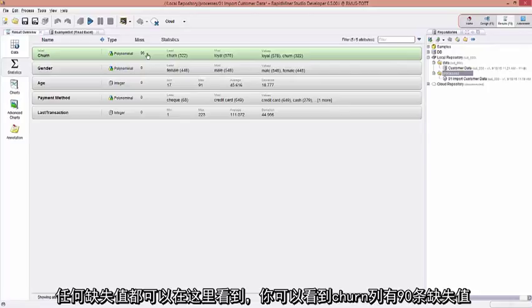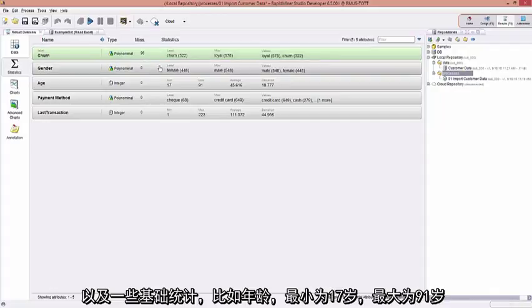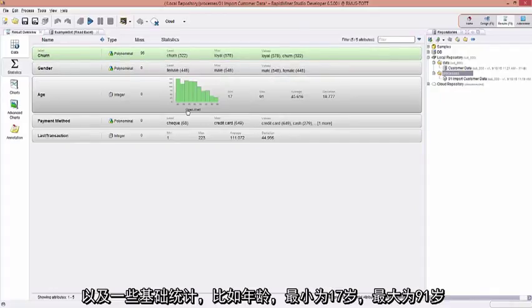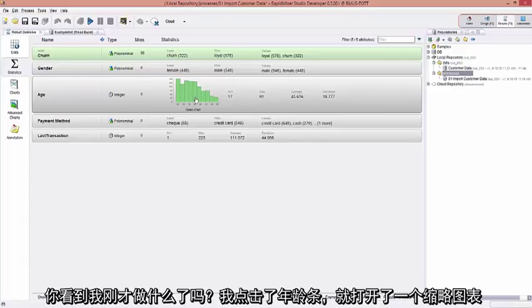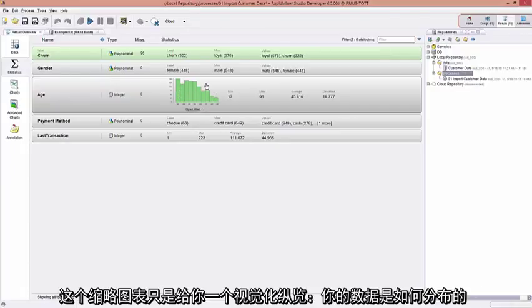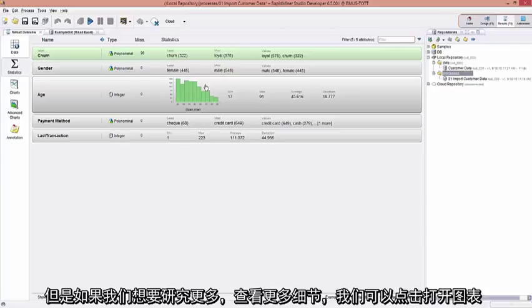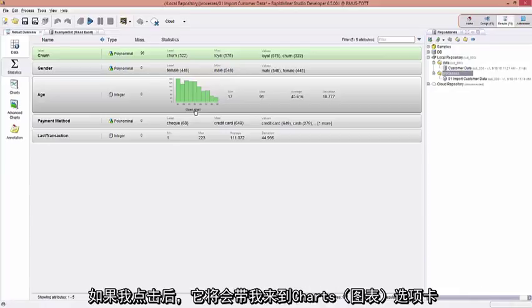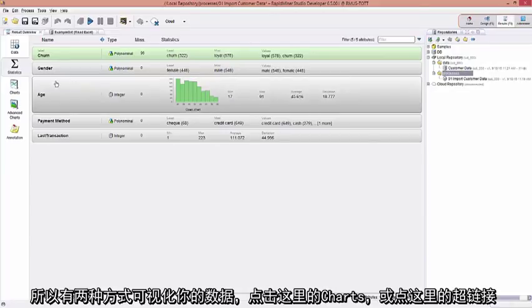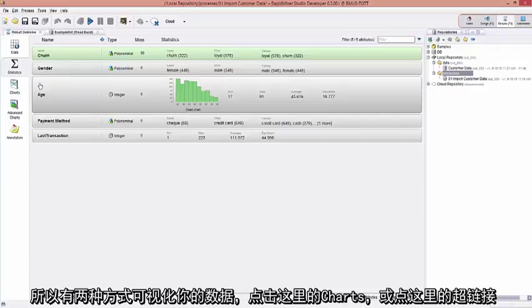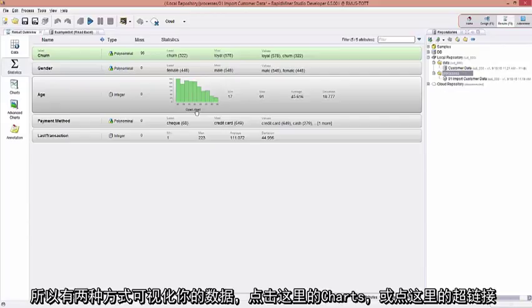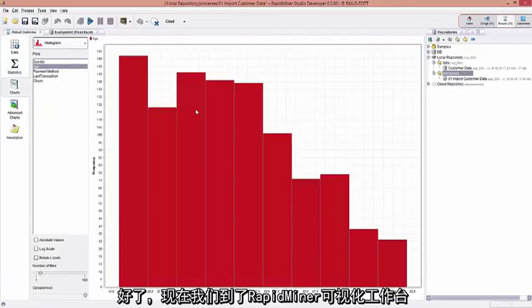I have all the name of the columns, or the attributes. I see a type here, which is the data type. Are they binominal or polynomial, real or integers? Anything that's missing, you can see here, we have 96 missing values in the churn column. And some basic statistics like for the age, the minimum is 17, and the maximum is 91. But did you see here what I just did? I just clicked on this bar here, and I opened up a mini chart. This mini chart is just to give you a visual high-level overview of how the data is distributed. But if I wanted to dive in and get a more detailed view, I can. Let's just click on Open Chart. But when I do, it'll take me to the Charts tab. So there's two ways to get to visualizing your data, clicking the Charts tab over here, or coming over here and clicking on this hyperlink.